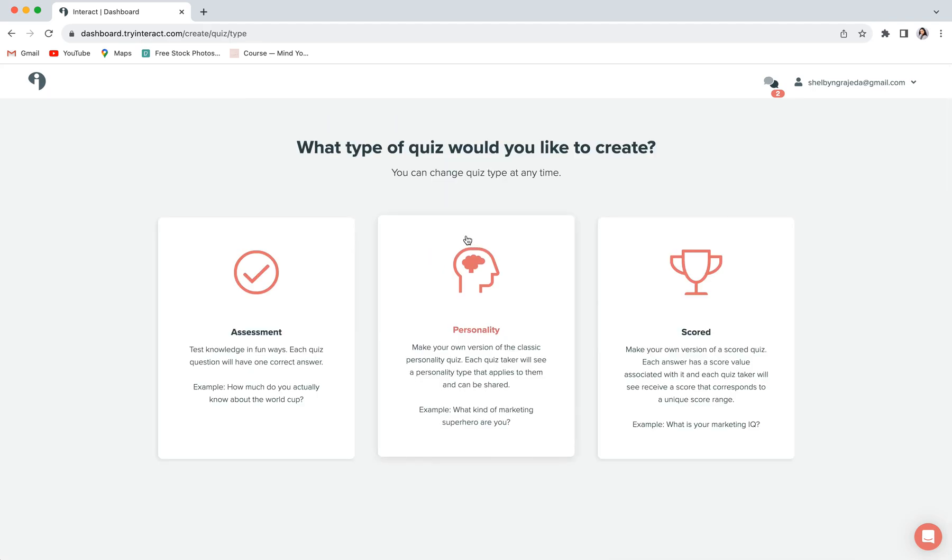Our favorite quiz and the quiz that we tend to recommend the most is the personality quiz. This is the BuzzFeed style quiz where your visitor is going to choose an answer that best suits them and then eventually be led to a final result.